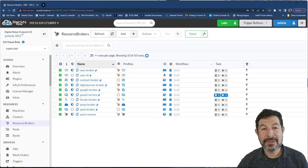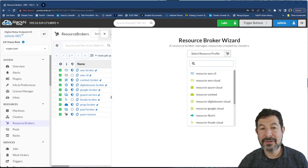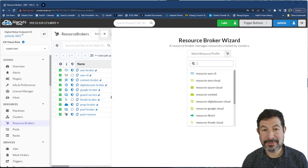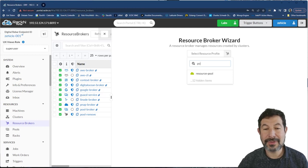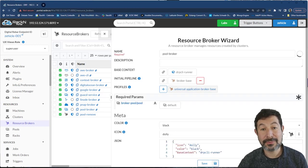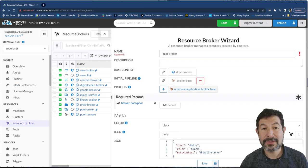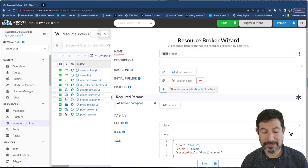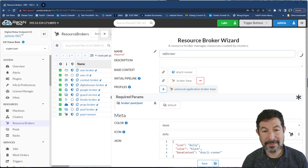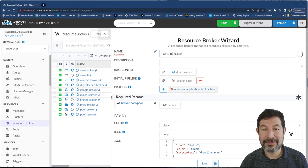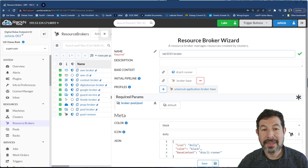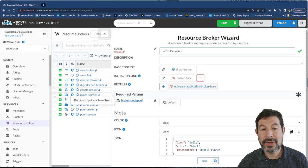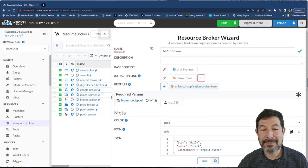So now we can go ahead and add in a new pool broker. It's possible to have multiple pool brokers. You'd want to do that if you have different pools that you want to draw from. We're going to call this one instead of pool broker, which is a built-in name, the lab 1015 broker. And we don't want to use the default pool.